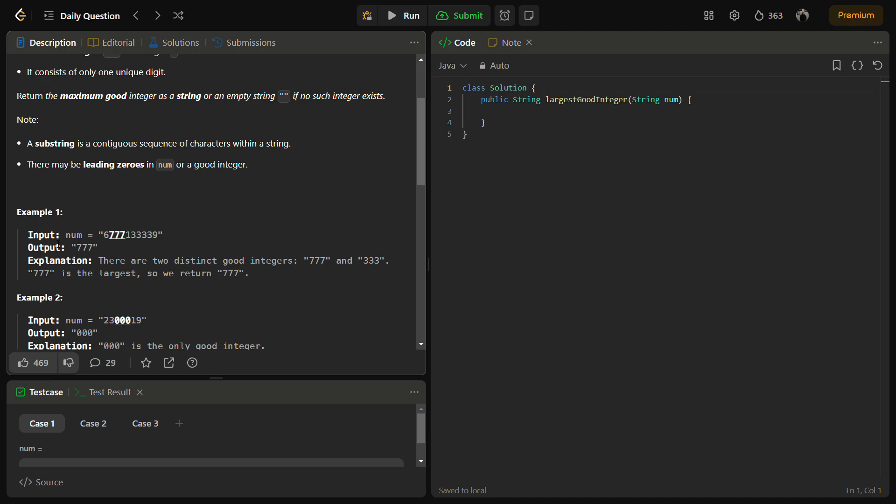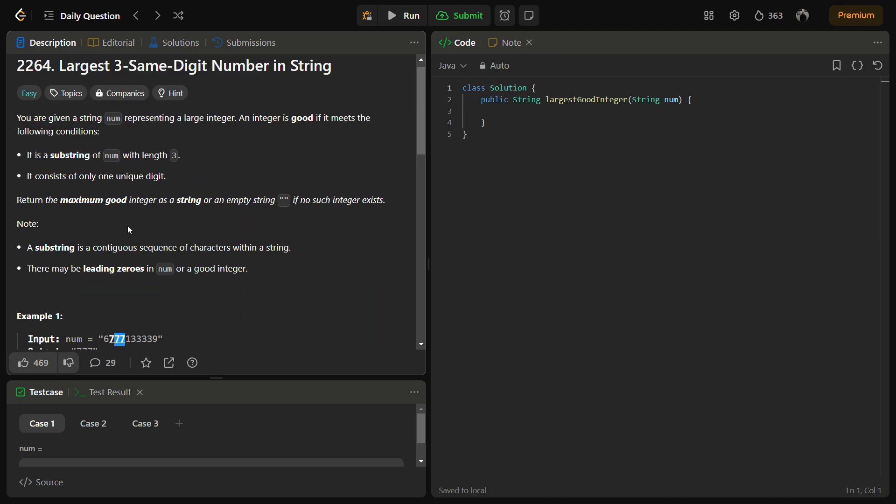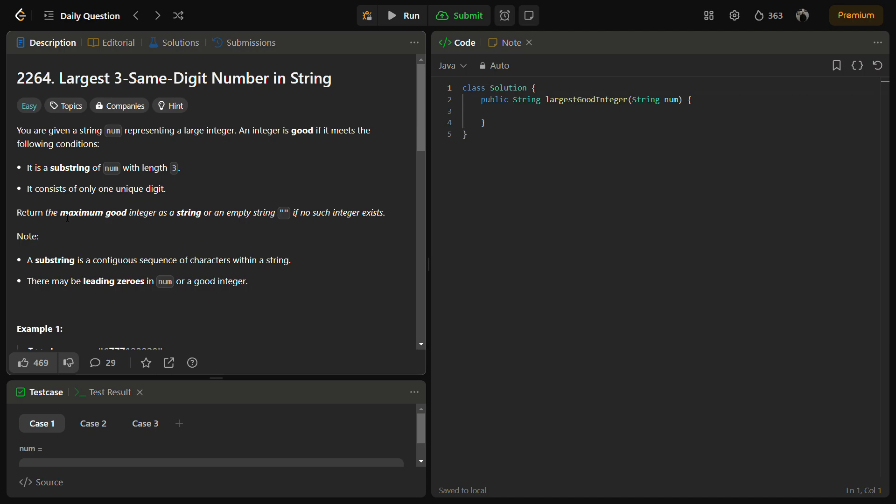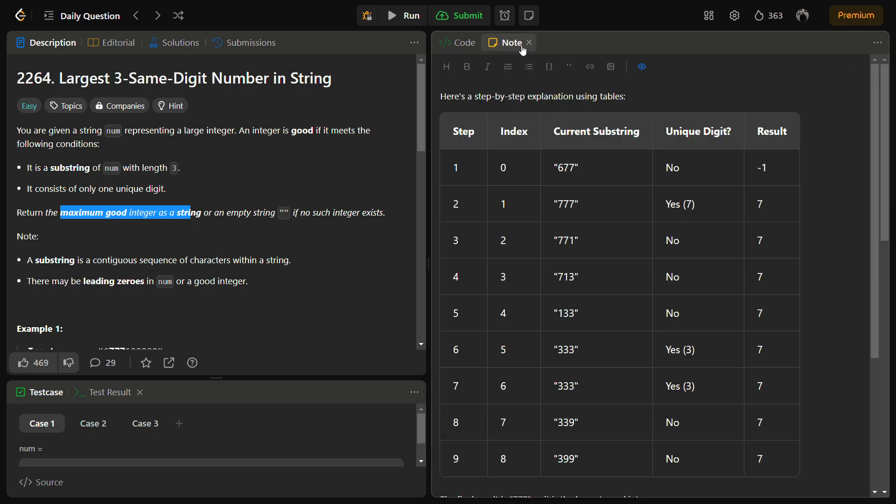We have an example one. In this we have 777 which is an example of a good integer, and then 333 which is an example of a good integer, but we will choose 777 because it is written the maximum good integer as a string. Now let's see how we are going to do it.